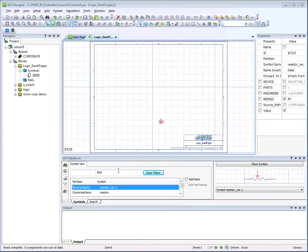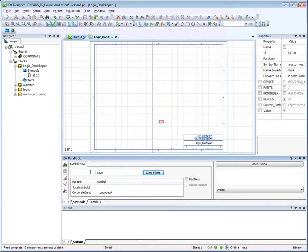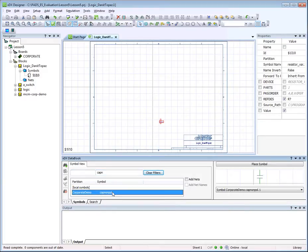Let's add a second symbol. Enter CAPN in the Symbol Filter entry. Select CAPNANPOL and drag it to the schematic as well.